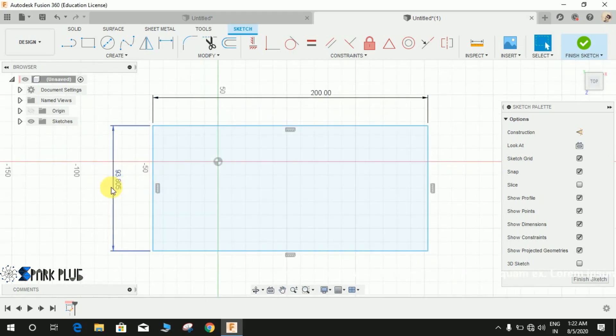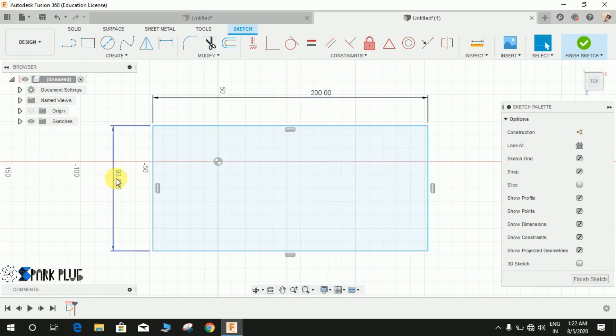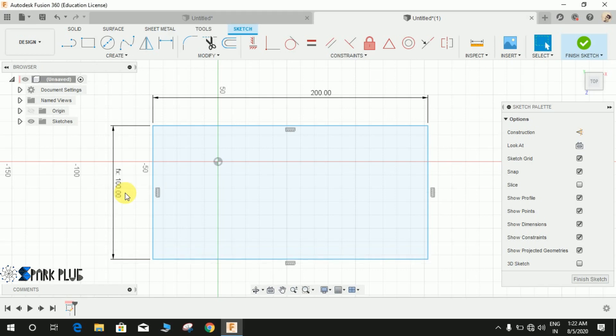Now what I want is this dimension to be exactly half of this dimension A. So what I'm going to do is just double click on it, press A, and if you want half, just press slash for divide and press 2 and press enter.